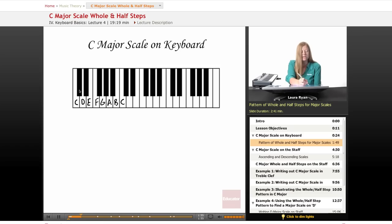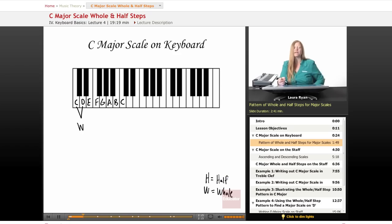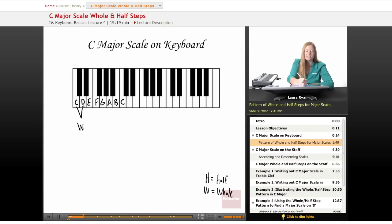From C to C sharp is a half step. From C sharp to D is another half step. So this is a whole step. Over here we'll write W equals whole, H equals half. The first interval from the first note of the scale to the next note is a whole step. From the second note to the third note — from D to D sharp is a half step, from D sharp to E is another half step. Two half steps equals one whole step. So we have two whole steps beginning this scale.